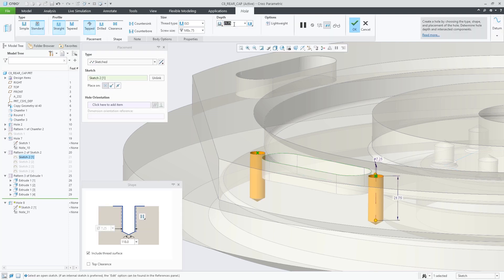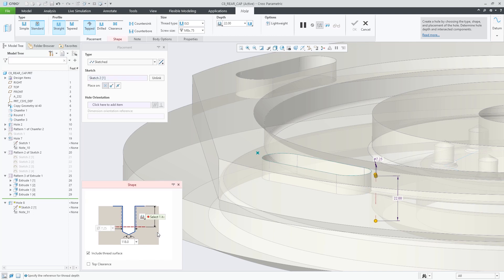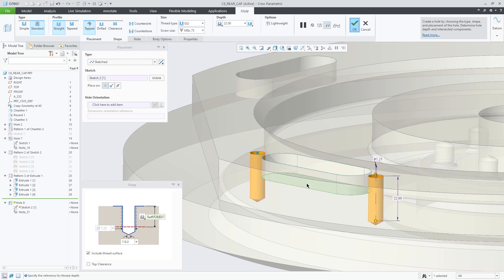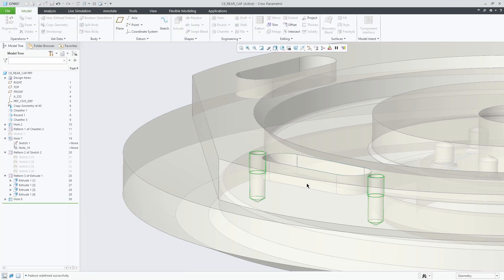It is also beneficial if you want the thread length to be driven by other geometry in the model, as illustrated here where the thread length is defined to align with the depth of the slot shaped cutout.